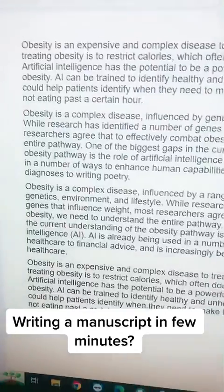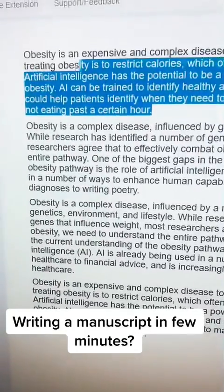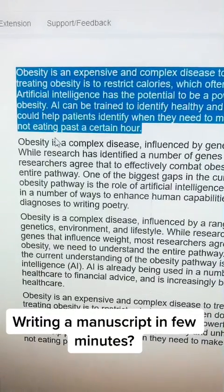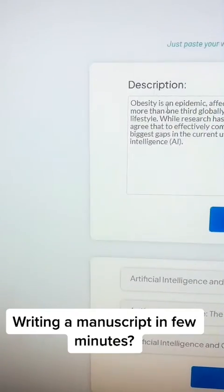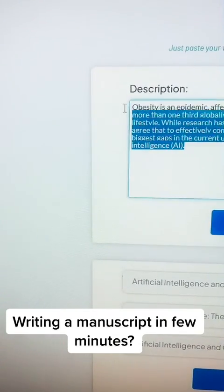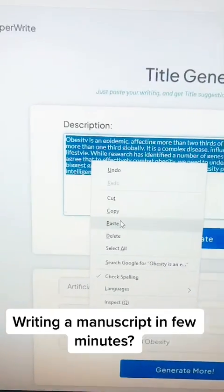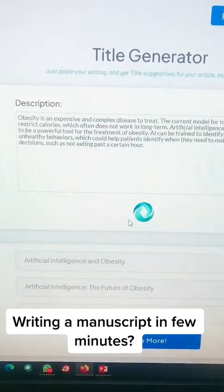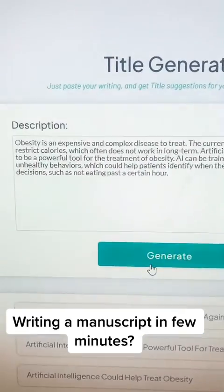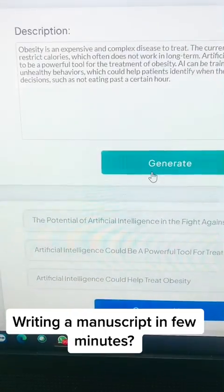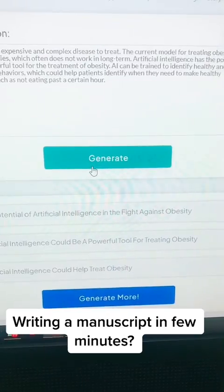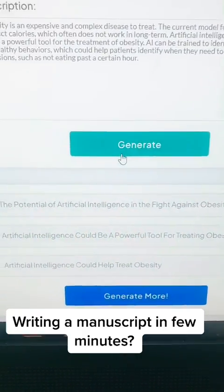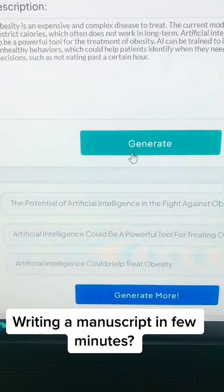Now I want to use another tool on the same website — the title generator. I picked my first paragraph, which is the description, copied it, and brought it to the title generator, which is also available on the same website. I paste it and generate titles. For example: 'The Potential of Artificial Intelligence in the Fight Against Obesity,' or 'Artificial Intelligence Could Be a Powerful Tool for Treating Obesity,' and many more.